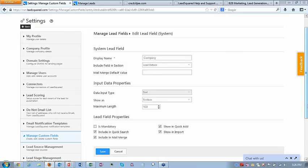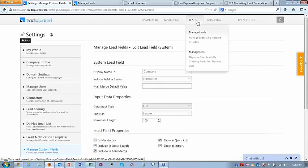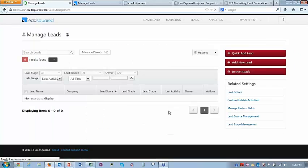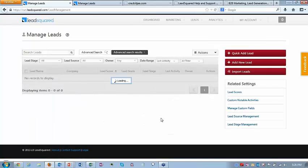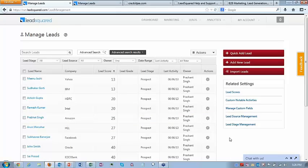So what we saw so far is basically adding leads, importing leads, and customizing lead fields. I said in the beginning you can also add leads using lead capture forms and using Outlook. Let me show you the Outlook example.